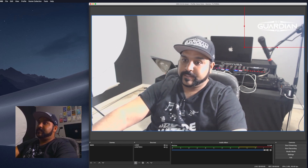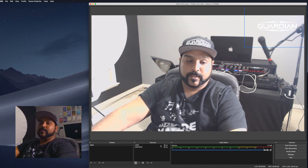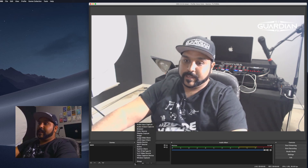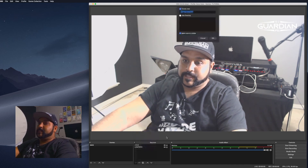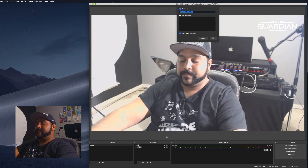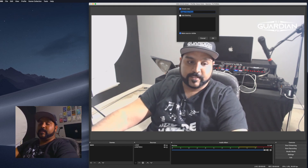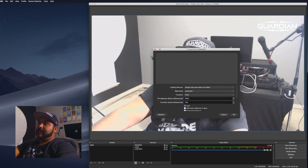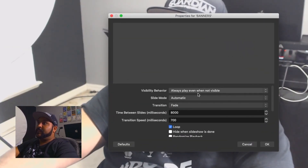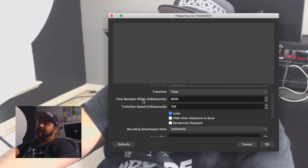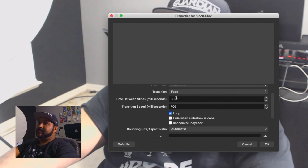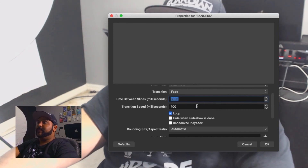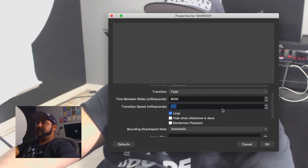I like to put my logo on the top right. For those who want to add banners, it's basically an image slideshow. Hit the plus button, select image slideshow, and name it 'banners.' I set it to fade, automatic. The time is in milliseconds — it's close to eight seconds per slide. I'll change the transition speed to 1,000.